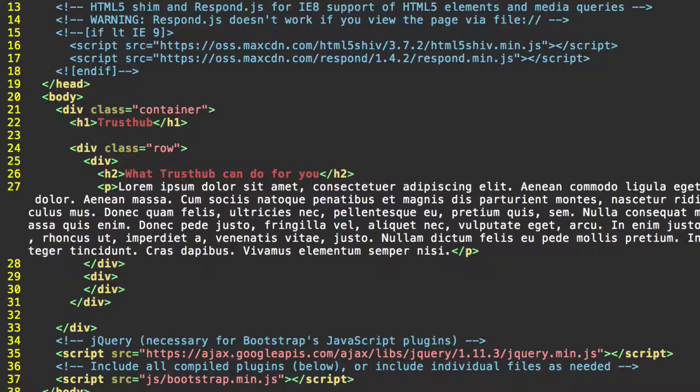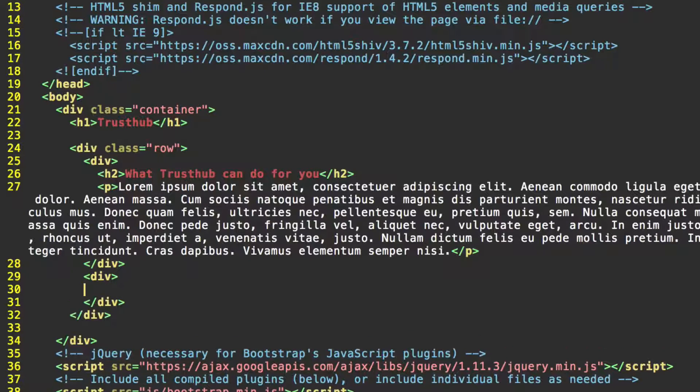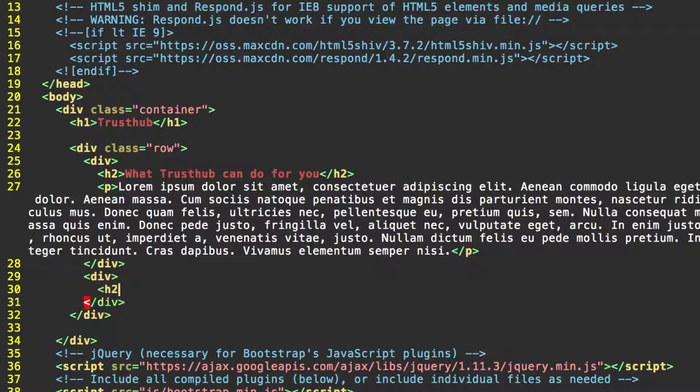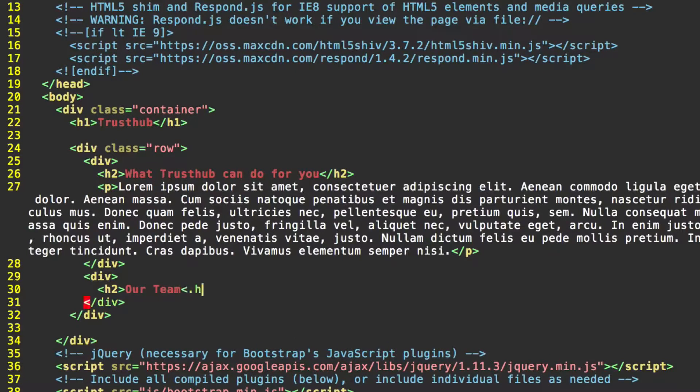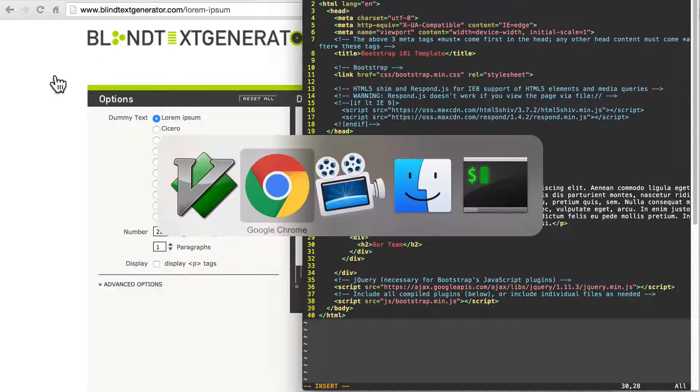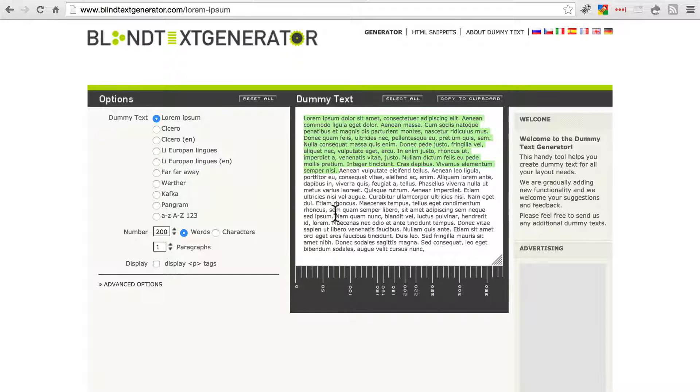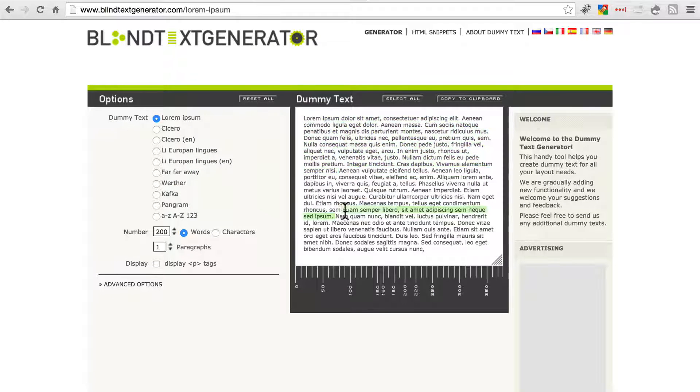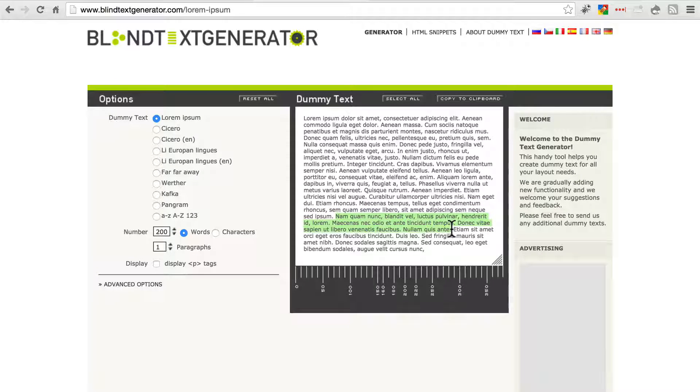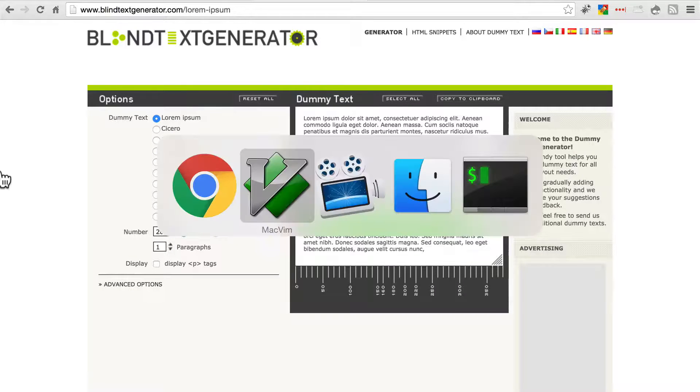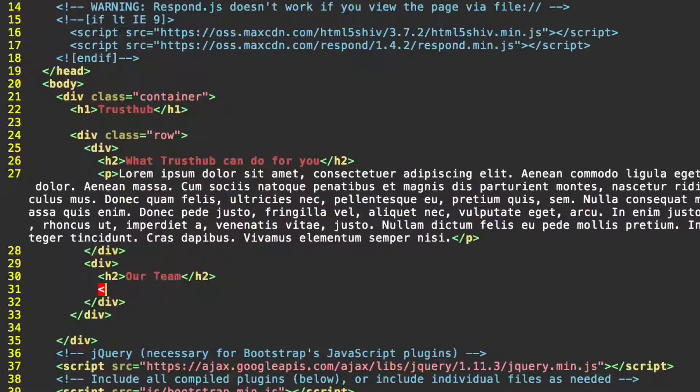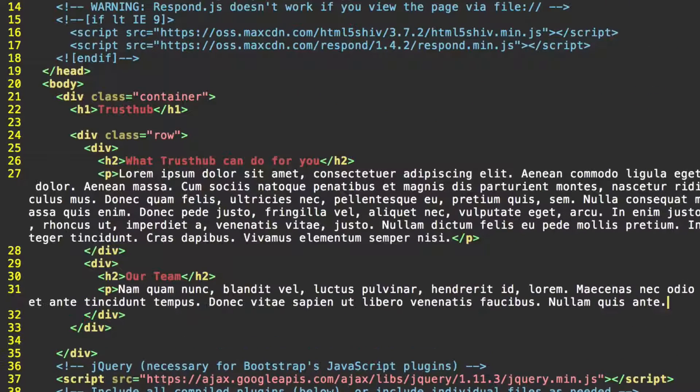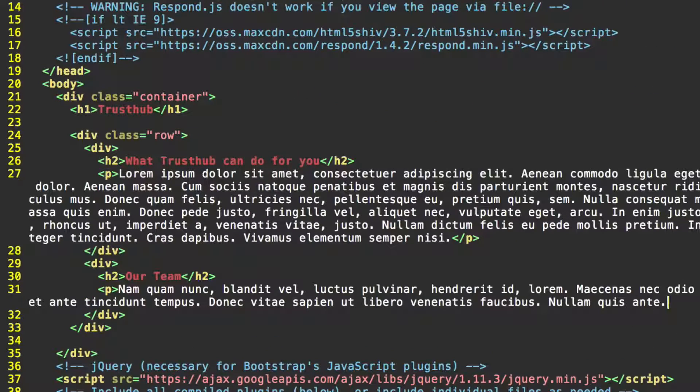Make sure you close your paragraph tag. Then for our second div, which is eventually going to be our sidebar, we'll have another h2 header. And we can just put something generic like our team. Back at blindtextgenerator, I'm going to grab a little bit less text this time, since this is going in a smaller area. Open up a paragraph tag, paste that in, and close the paragraph tag.